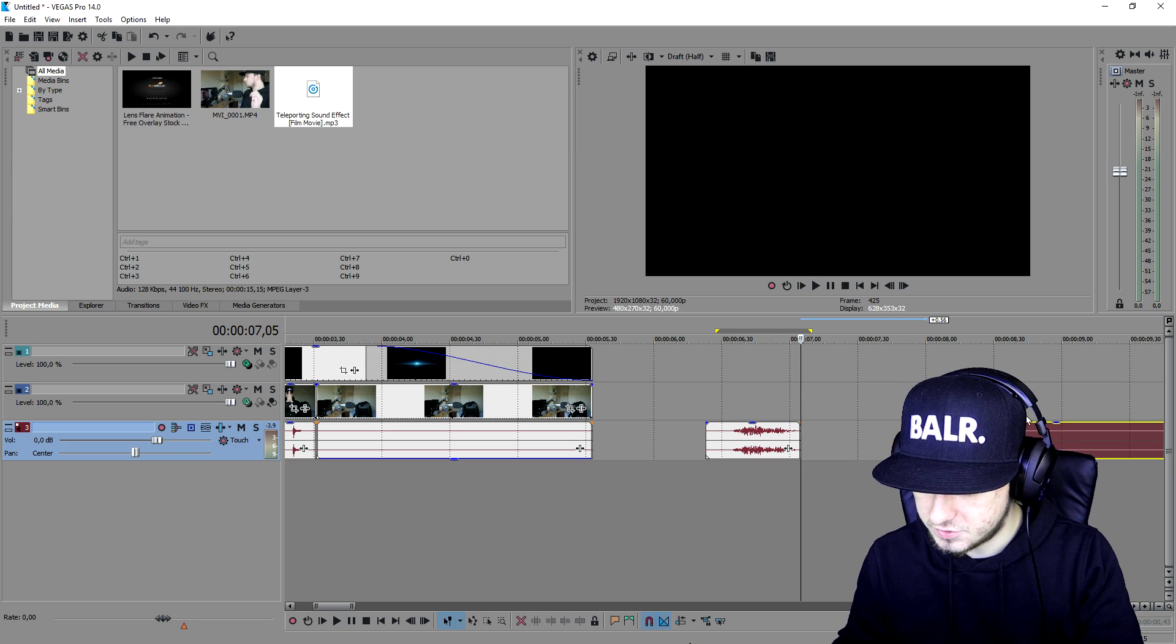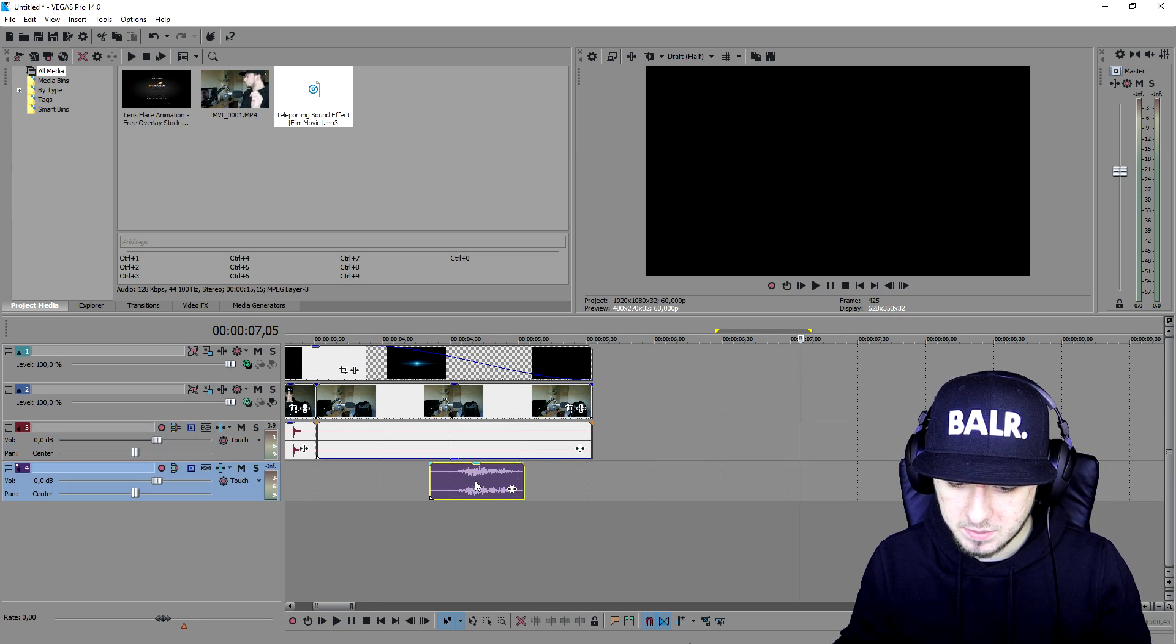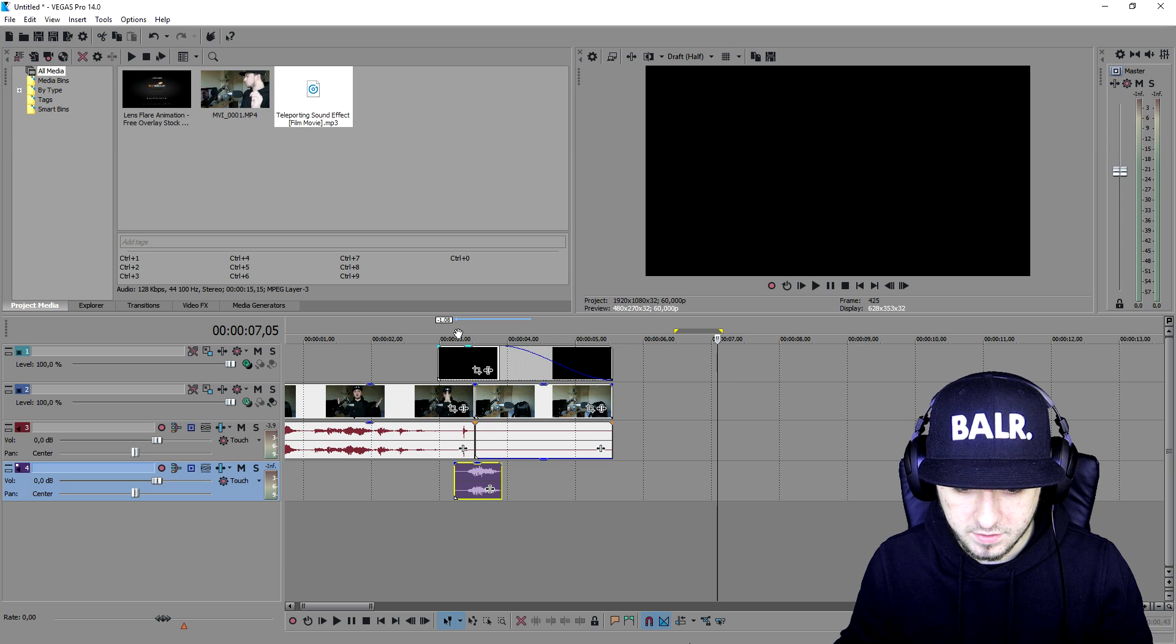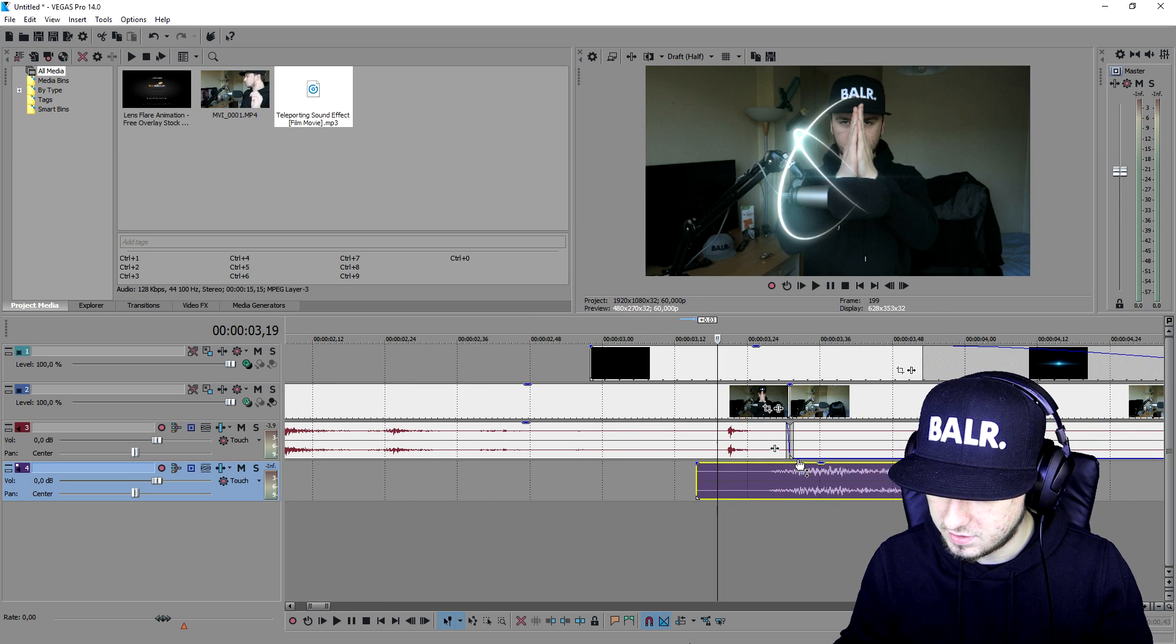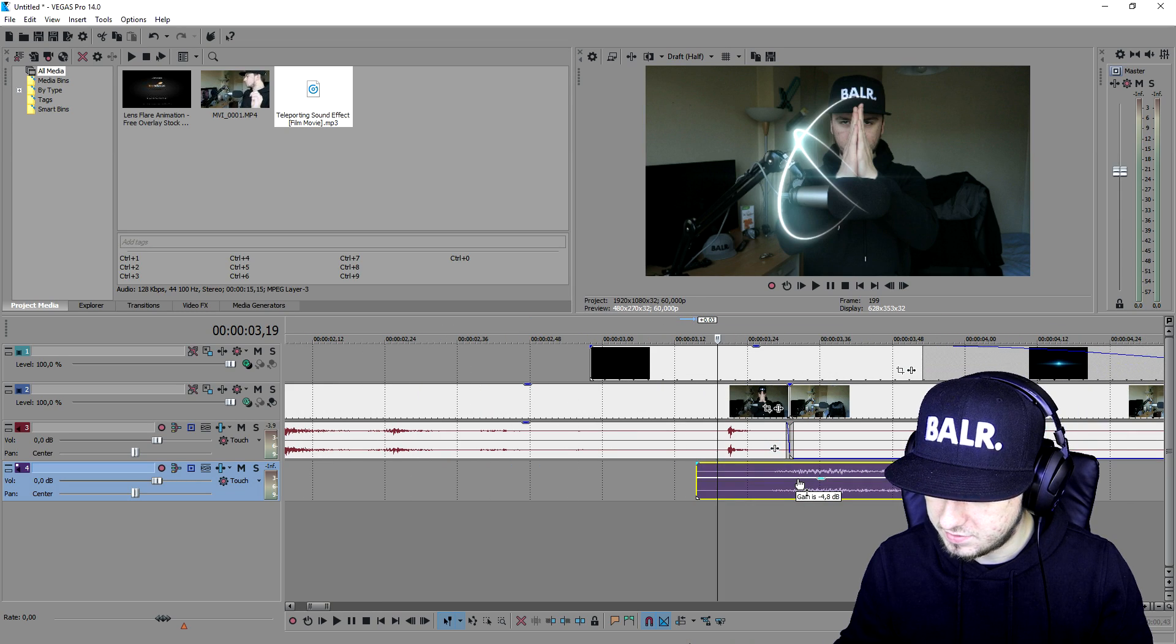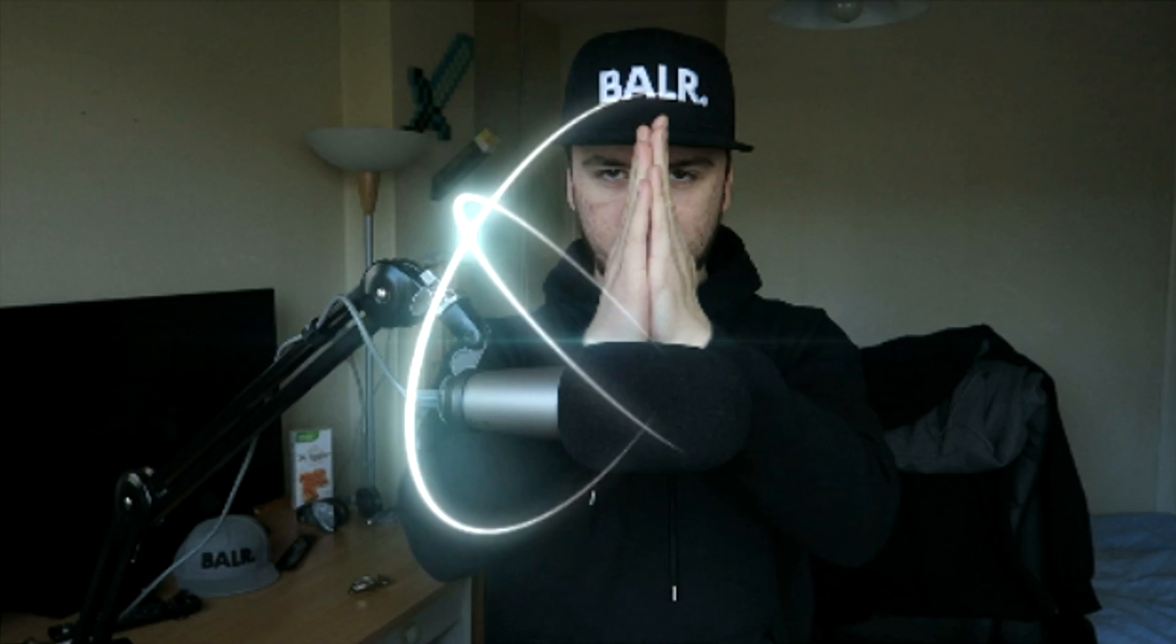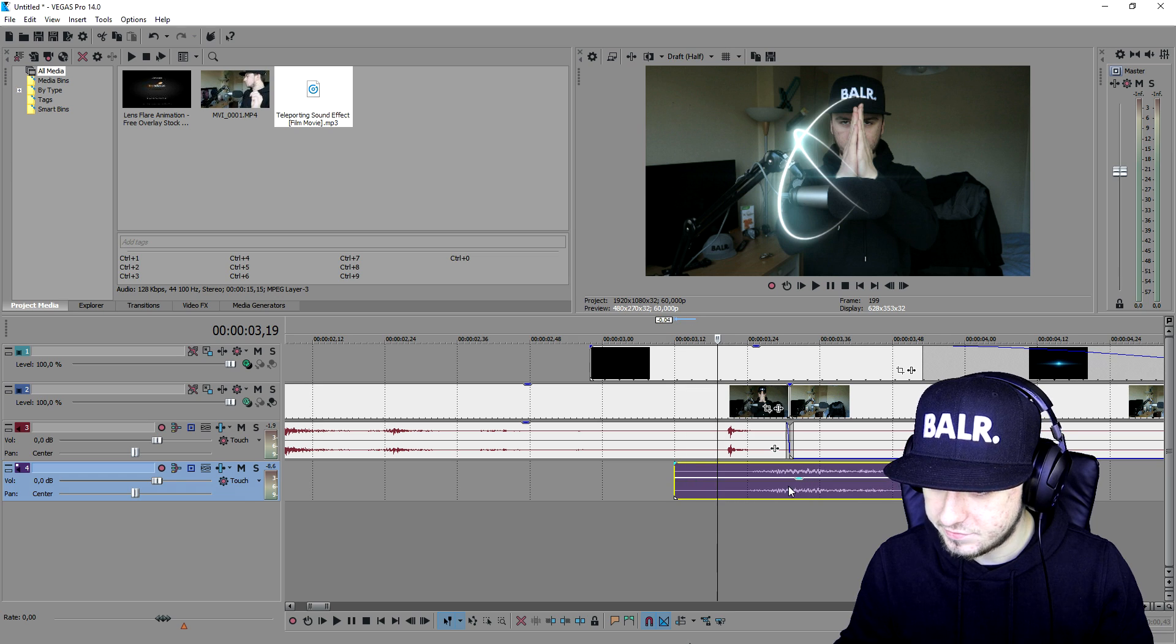Yeah, we're going to pick the first one. We're going to cut away that piece and then place this guy right where the teleport happens. Let's place it right here. Let's move it a little bit, let's time it as well.